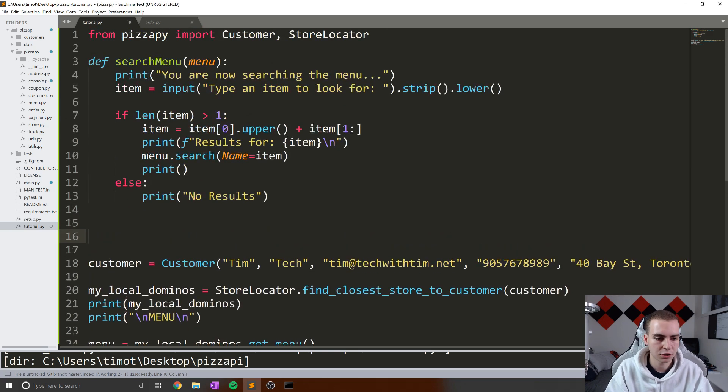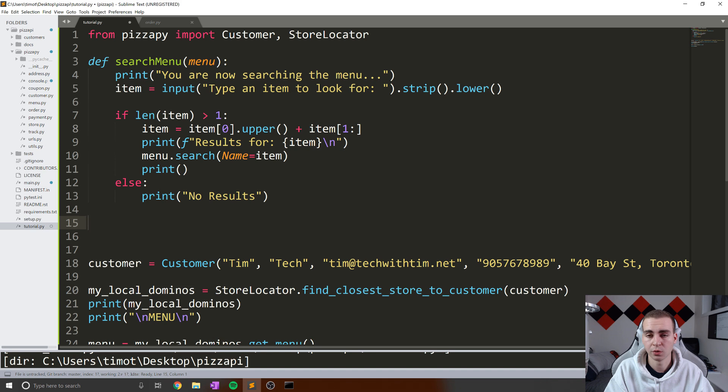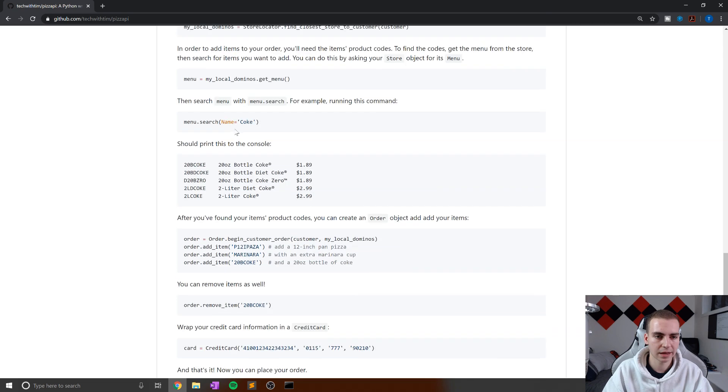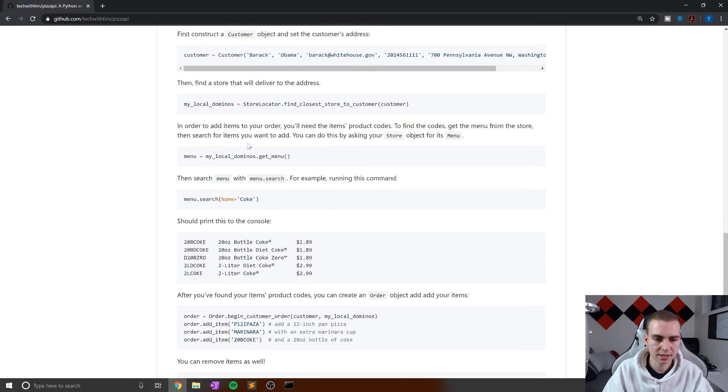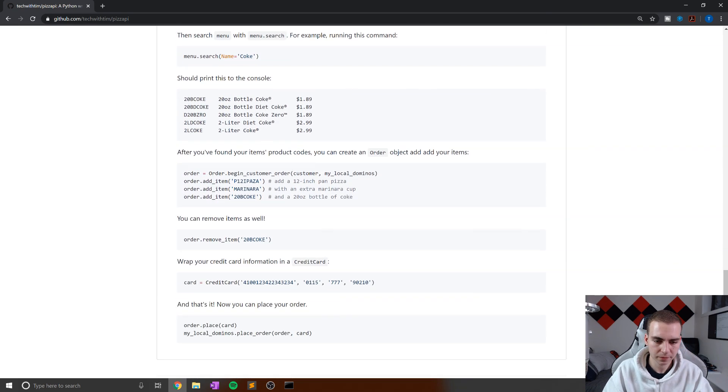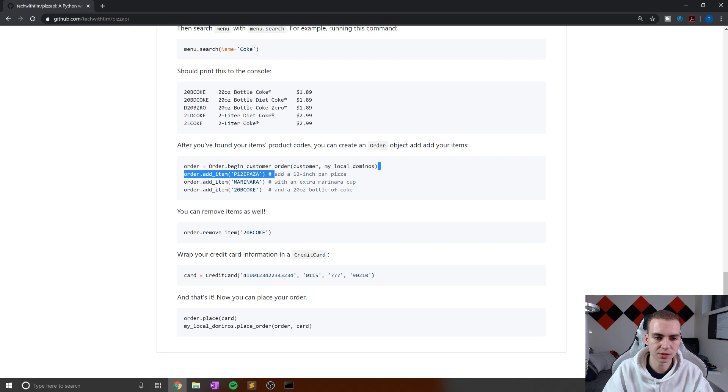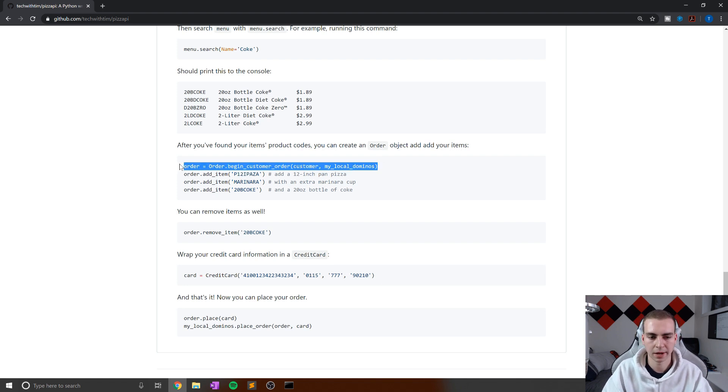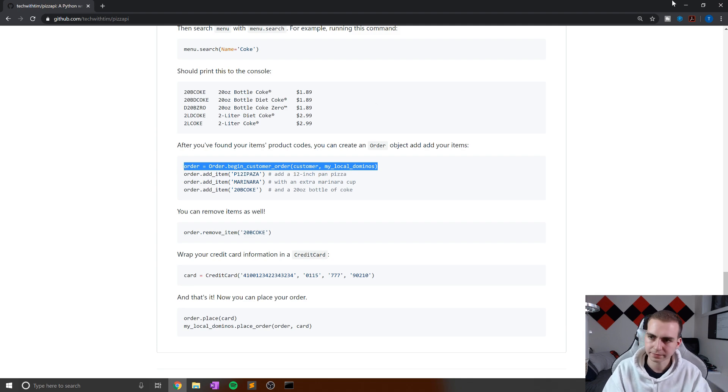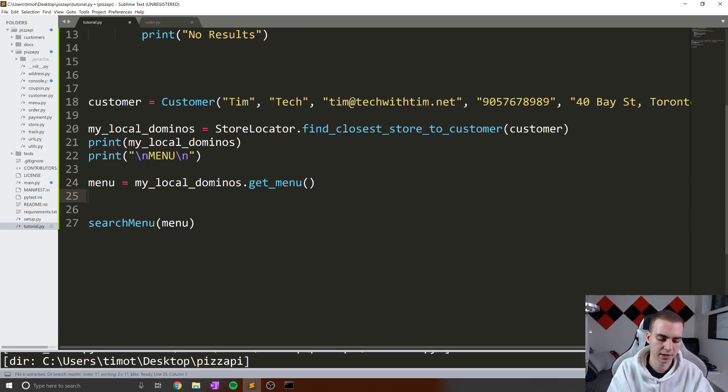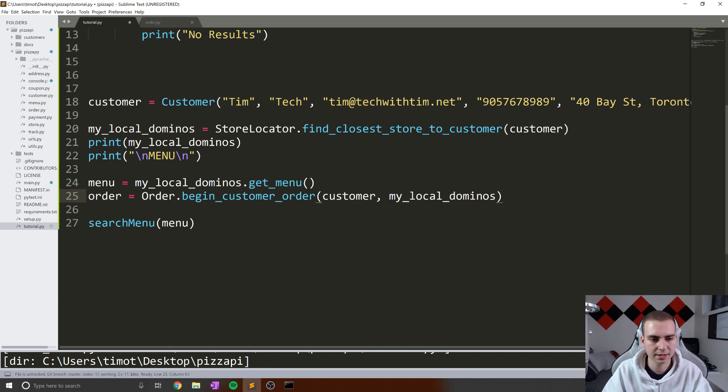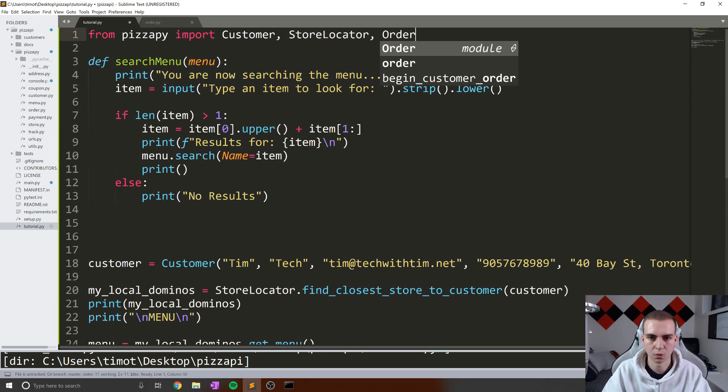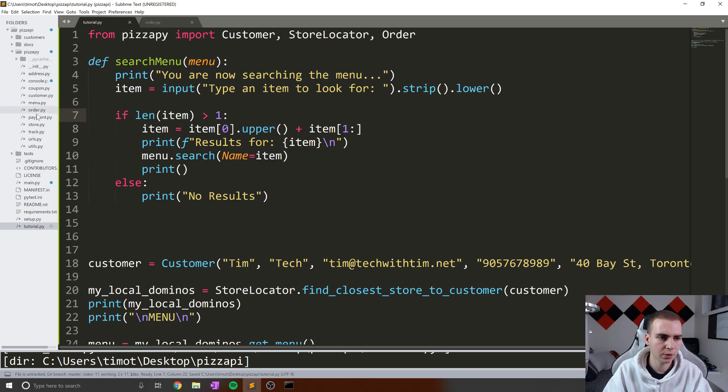Okay, so the next method or function that I want to write is going to allow us to add items to an order. But to do that, we need to create an order. So how do we do that? Well, if we look at our API, we can see that to make an order, all we need to do is use this line of code. So order equals Order.begin_customer_order customer my_local_dominos. So let's copy that and let's paste this underneath our menu line here like that. And let's go to the top of our program and import Order like such.